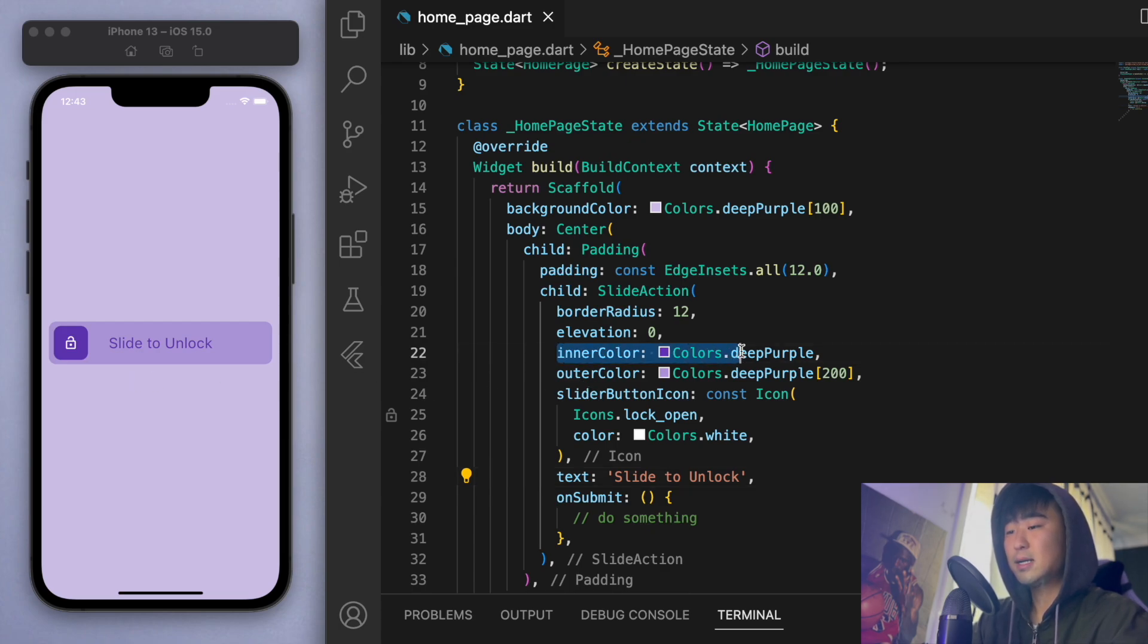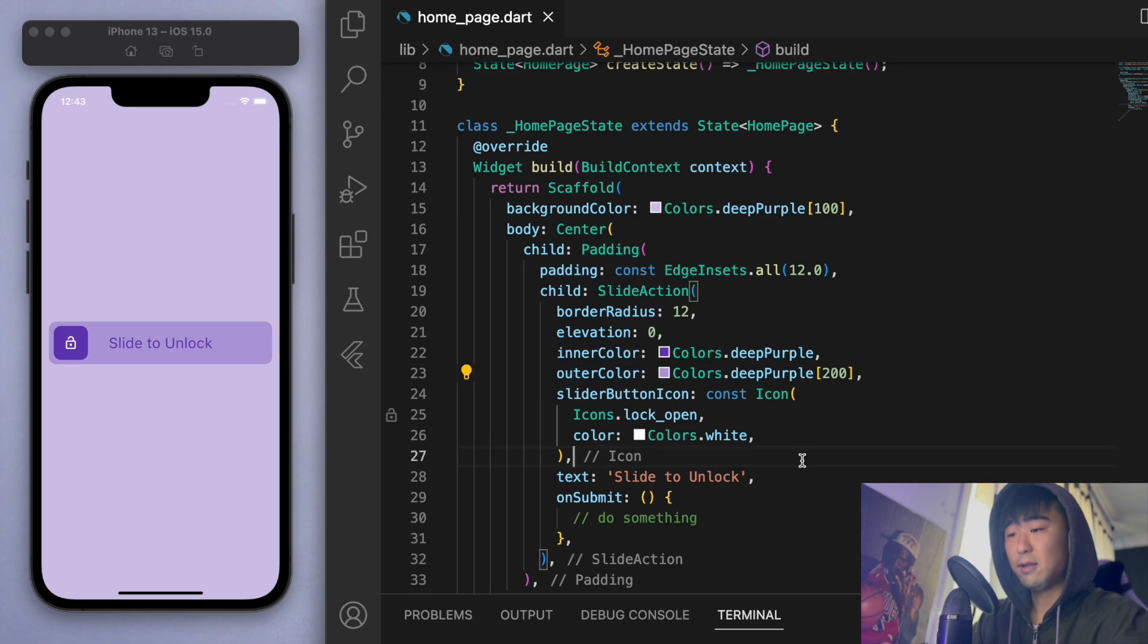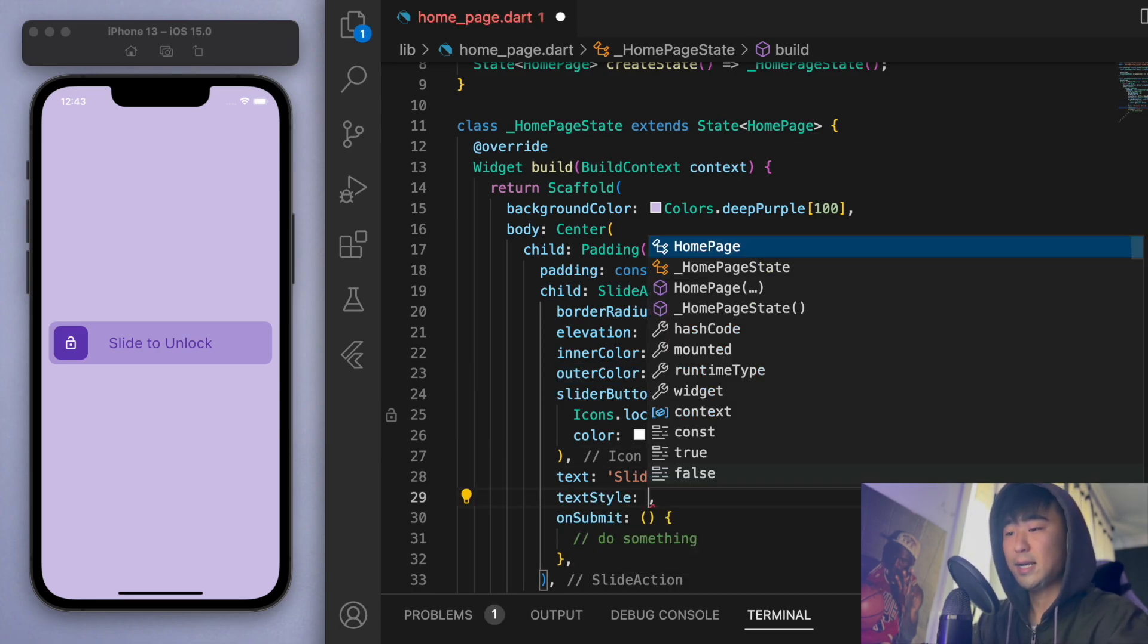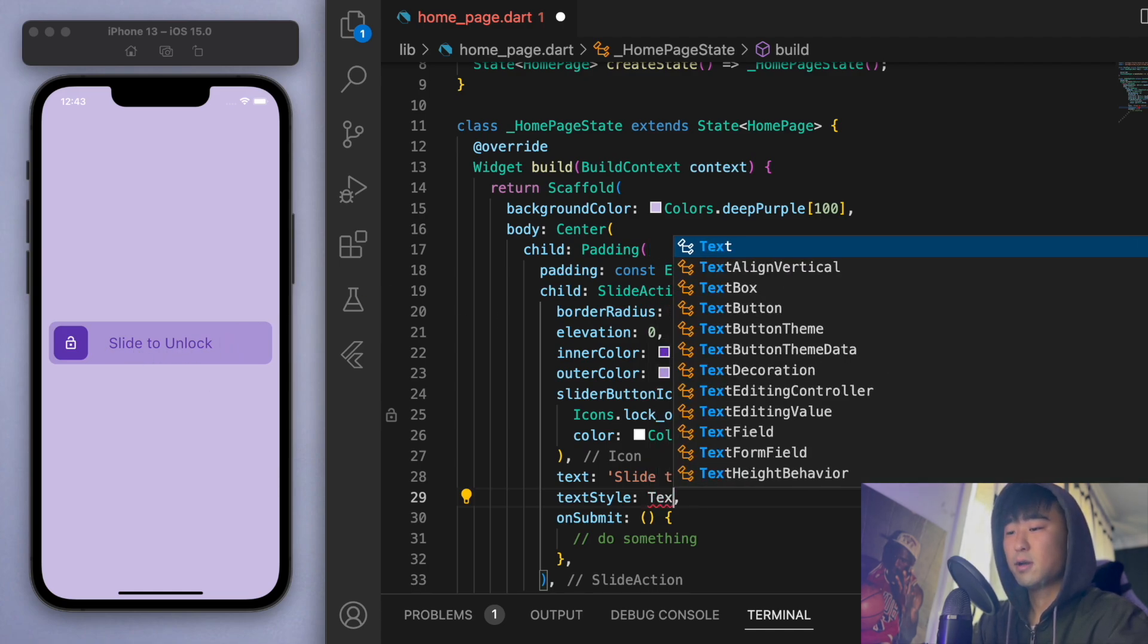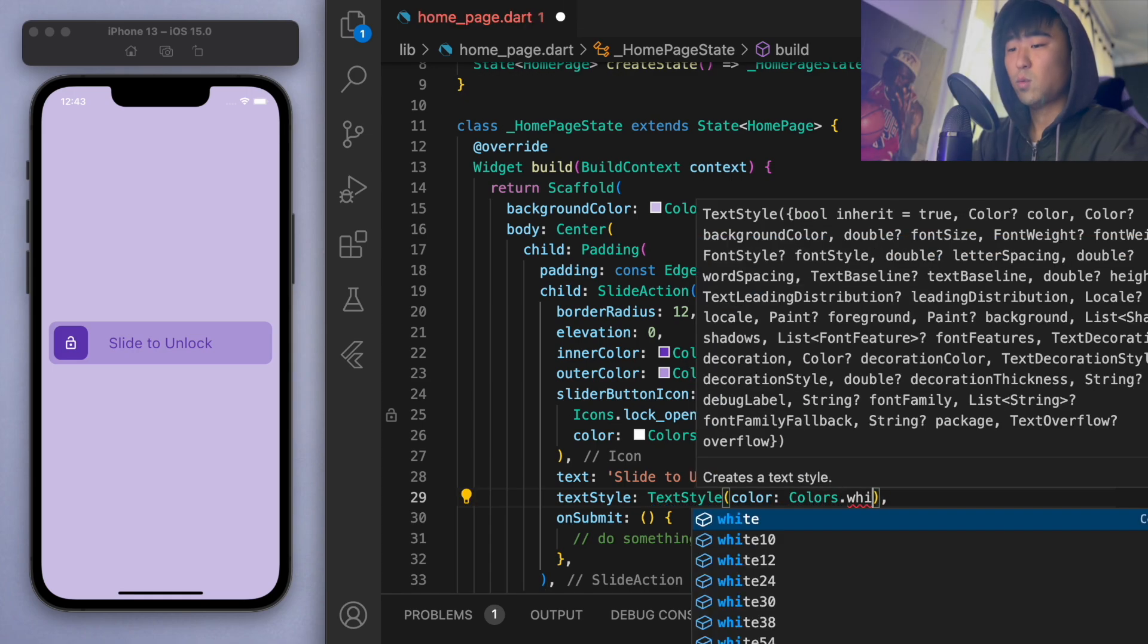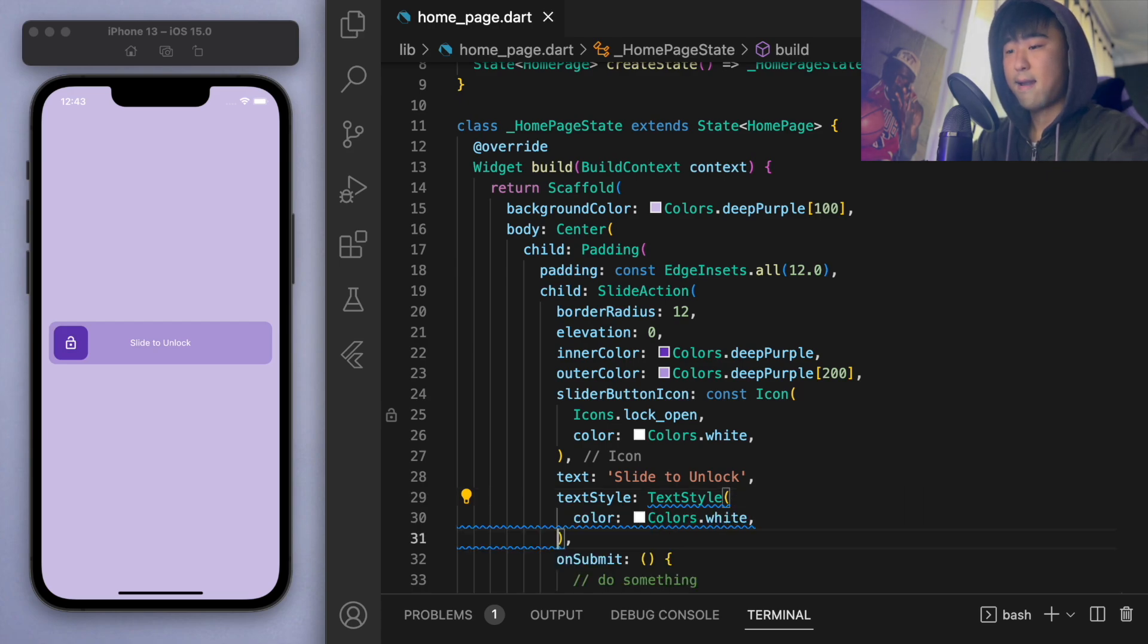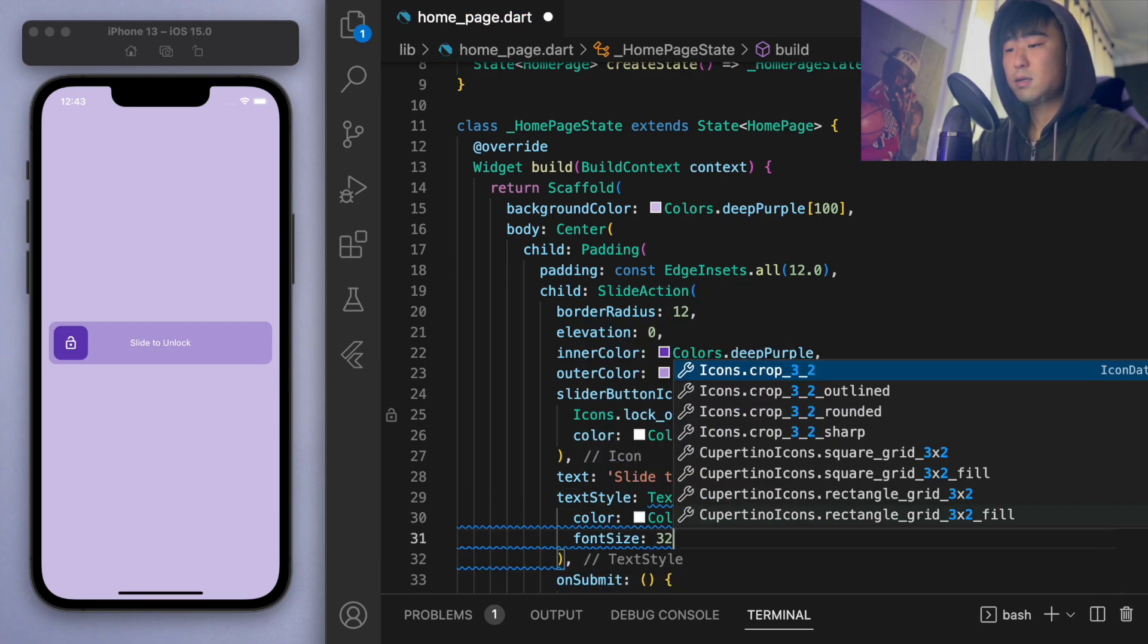And after playing around with this, this inner color and outer color controls the slide to unlock as well as this button color. But if you want some further customization, you can actually use a text style to change the font and the color of the actual text, right? So what I like to do is to make this white. And let's make it a bit bigger.